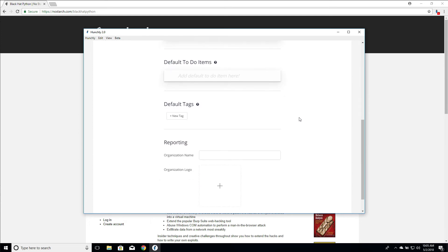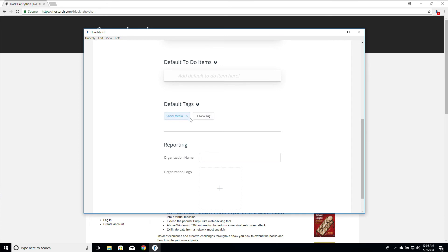So what you can do is actually create default tags in your settings panel. So we can say always create social media and let's always create phone numbers. Hit enter. So now these tags, whenever you create a new case, will automatically be created inside of that case.